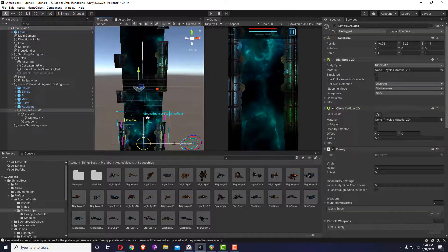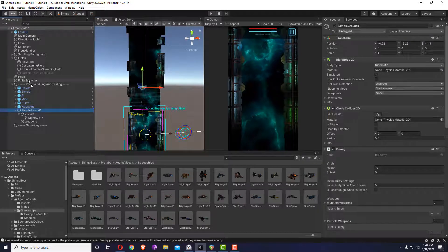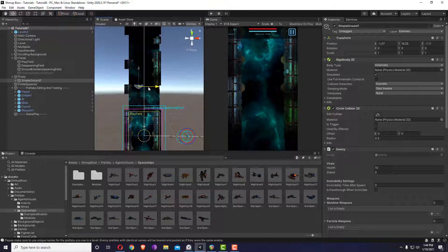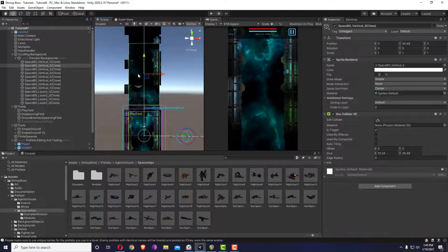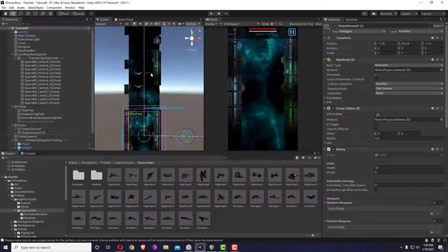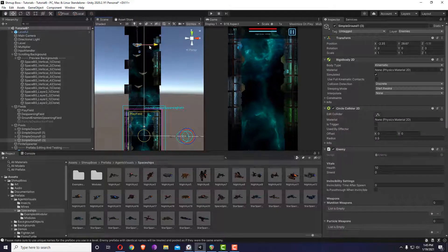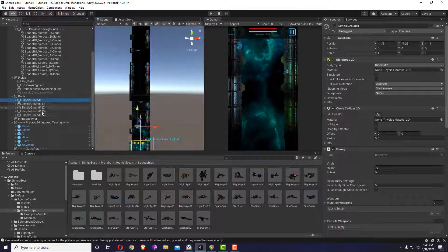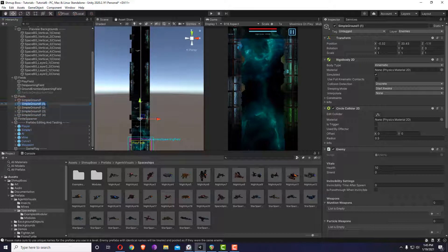For a ground enemy to spawn, it needs to be placed underneath the pools — that's the only way it will spawn. If you put it anywhere else in the scene or in the prefabs, it won't spawn. I'll duplicate it a few times. All these enemies will be pooled as the exact same enemy; the individual names you see will be discarded.